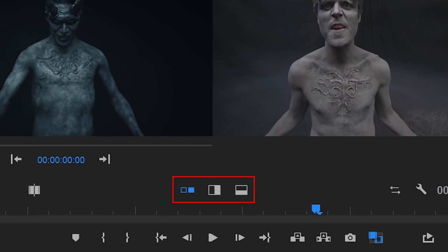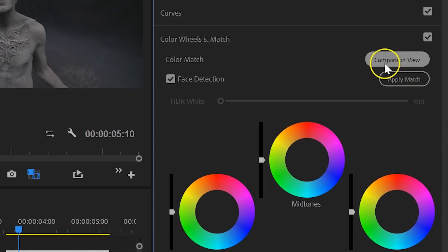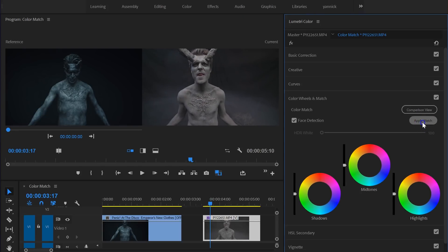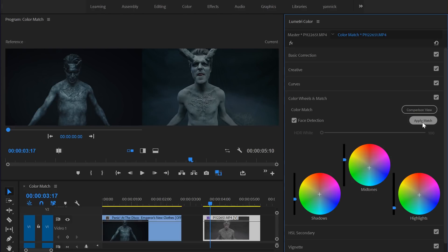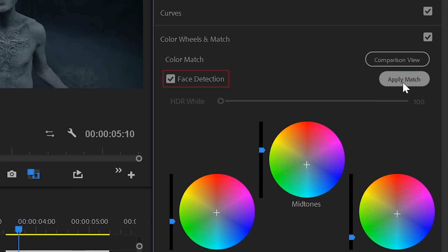You also have other comparison views available if you like so. Then with a simple click on the Apply Match button, you can apply a grading to your current clip that should match with the one on the left. And there's even an option to enable Face Detection, so that the Auto Match feature will do its very best to make sure that the skin tones of the two shots will come as close as possible together.